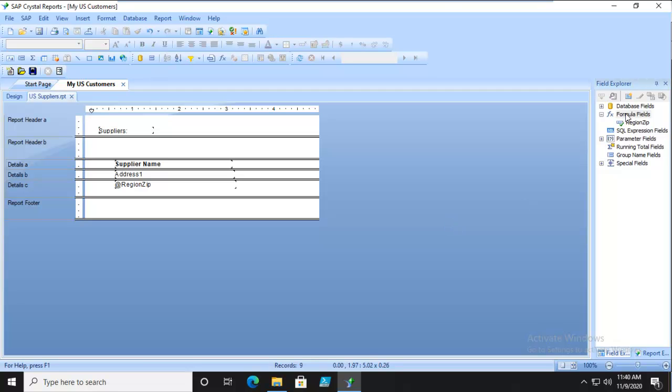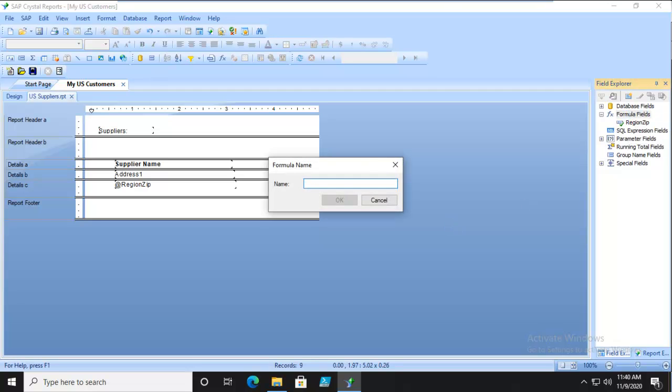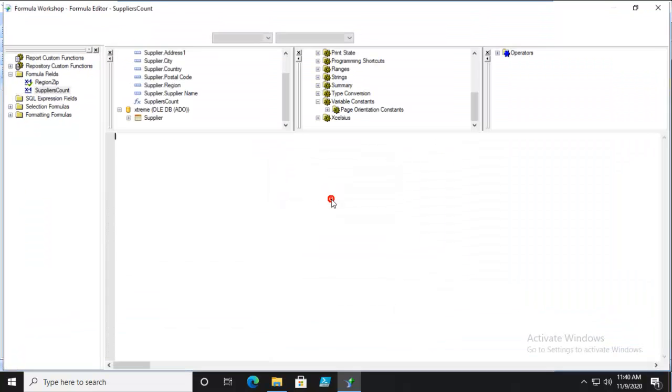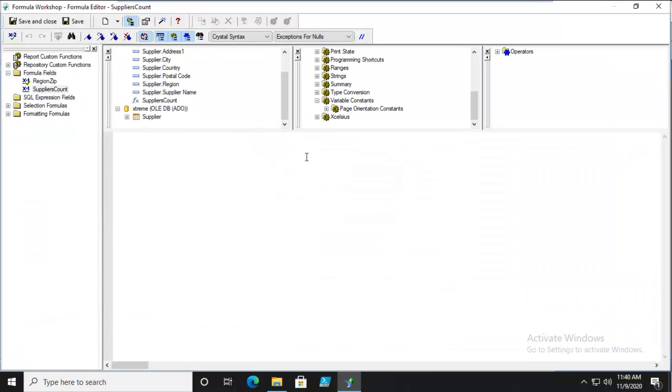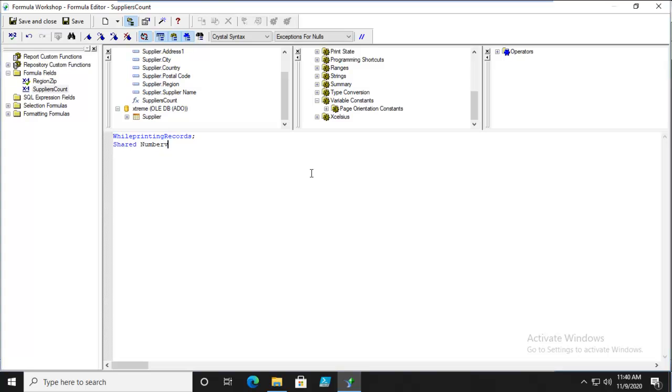In the sub-report, we'll create a new formula called Supplier's Count. We're going to do a while printing records, and we're going to create this shared number variable called Supply Counts.